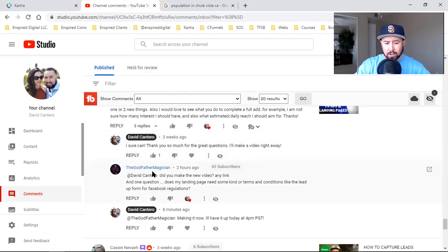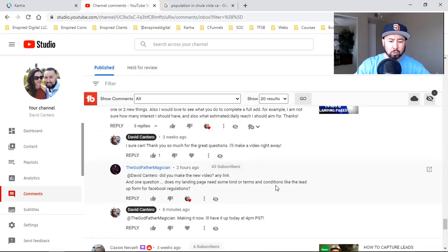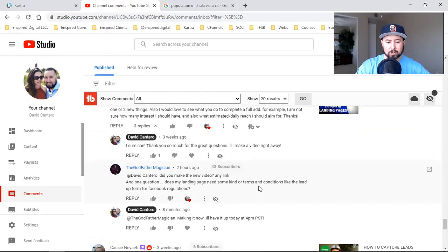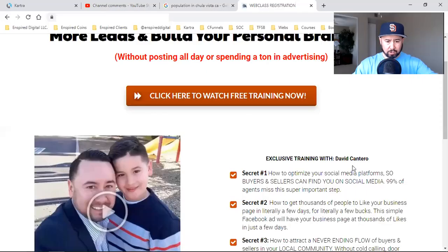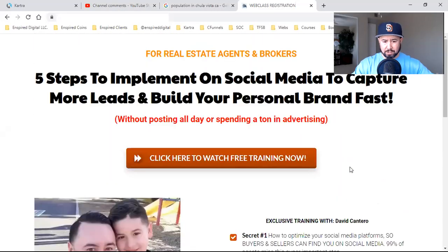And then I've got my boy down here, the Godfather Magician. He says: 'Did you make a video? Any link, and one question — does my landing page need some kind of terms and conditions, like the lead-up form for Facebook regulations?' Very, very good question. Let me show you this real quick. This right here is a simple page that I run ads to.